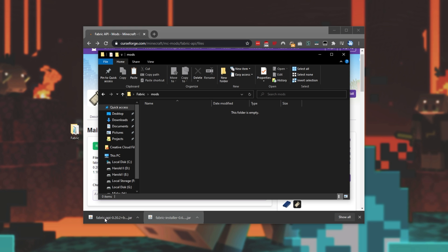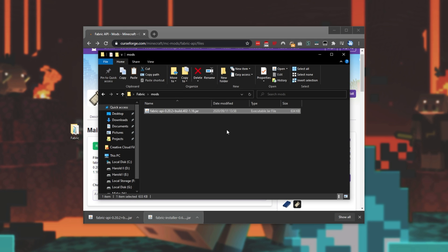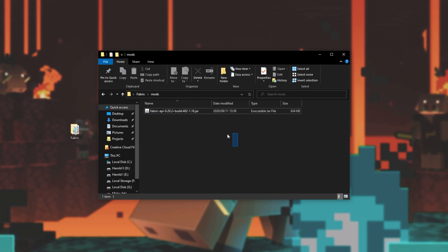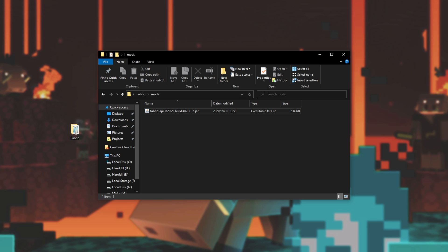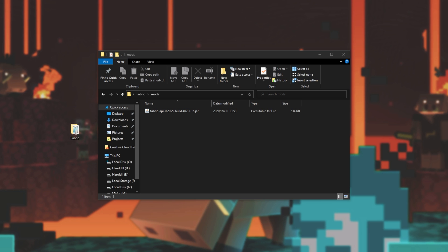And we can open up the mods folder where we can add ourselves some fabric mod jar files. Inside of here, we'll be dragging and dropping the fabric API we downloaded earlier, as such, and we'll be adding any other mods we want. After adding the fabric API into this folder, let's go ahead and add some more mods.